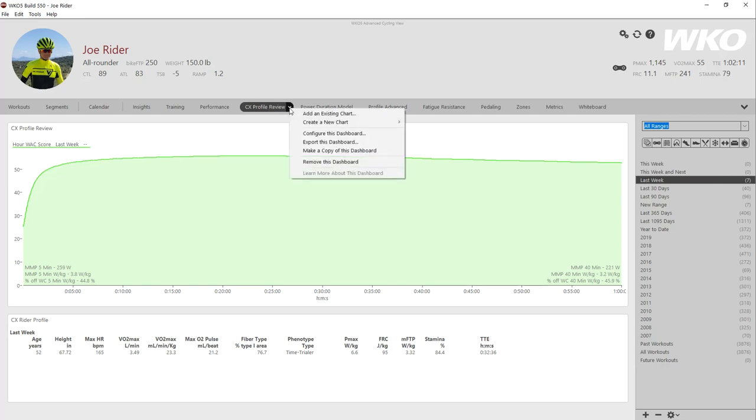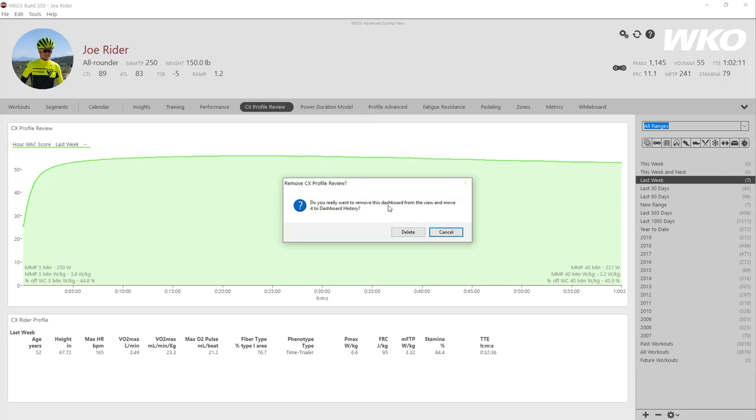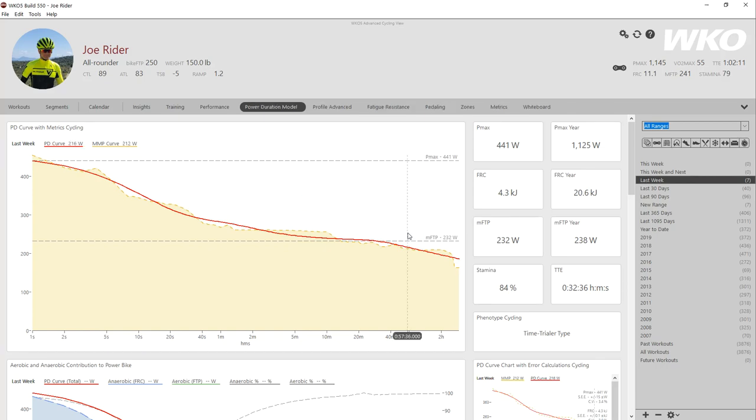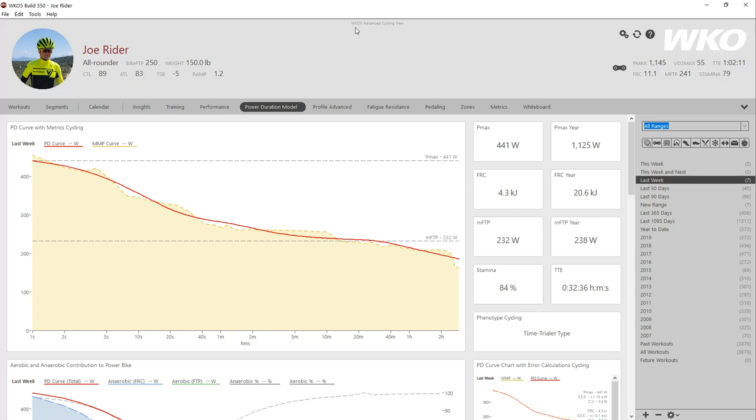If I wanted to remove a dashboard, I click on the right hand down arrow there. I go to remove this dashboard and I delete. You don't take it out of your history. You just delete it out of the nav bar. Now all athletes that were sharing WKL5 advanced cycling view no longer have that dashboard.